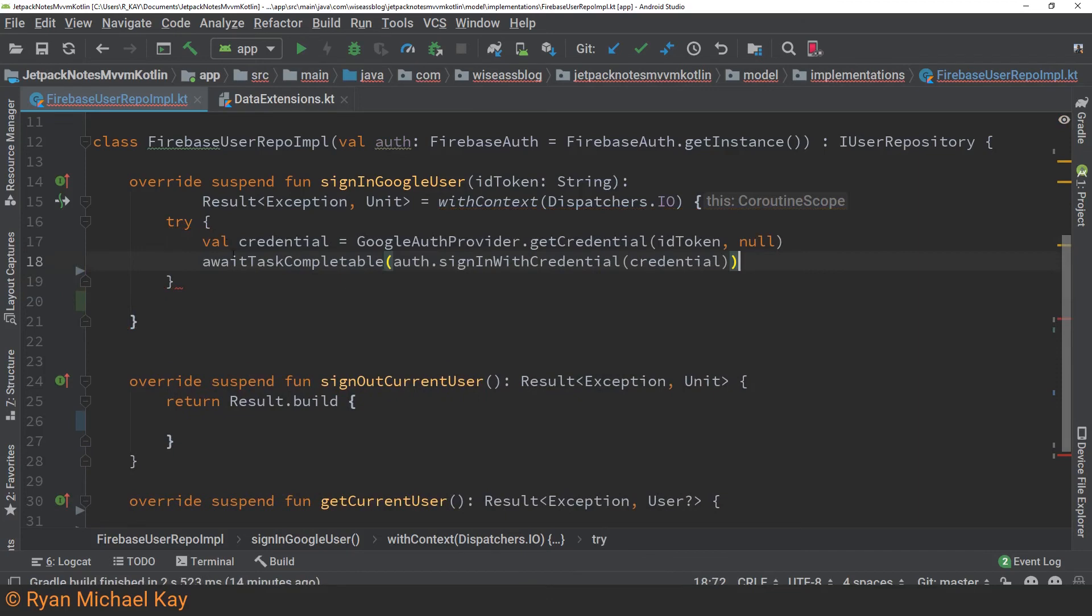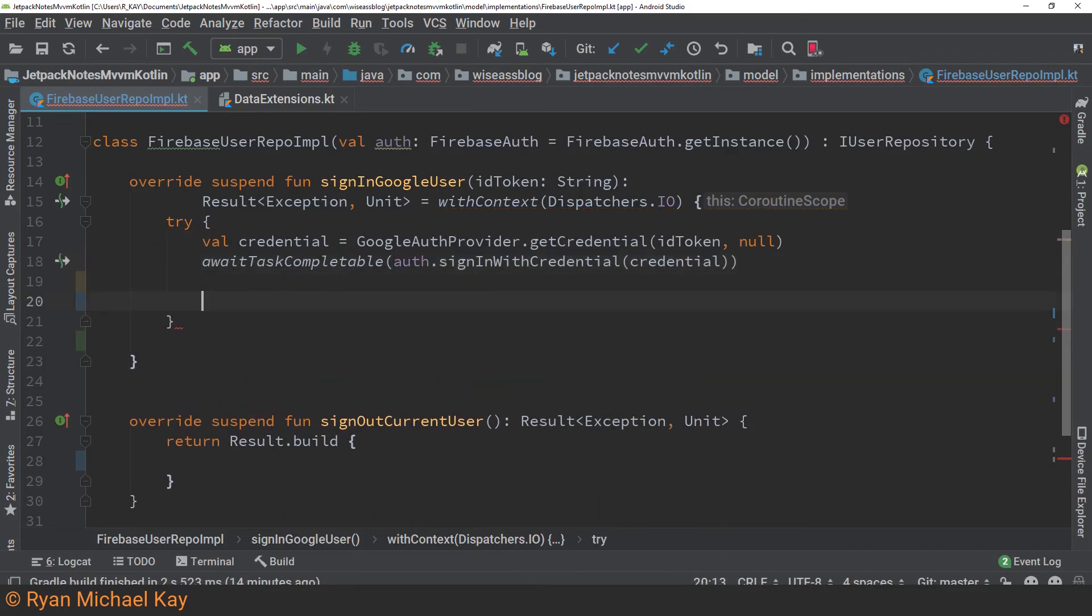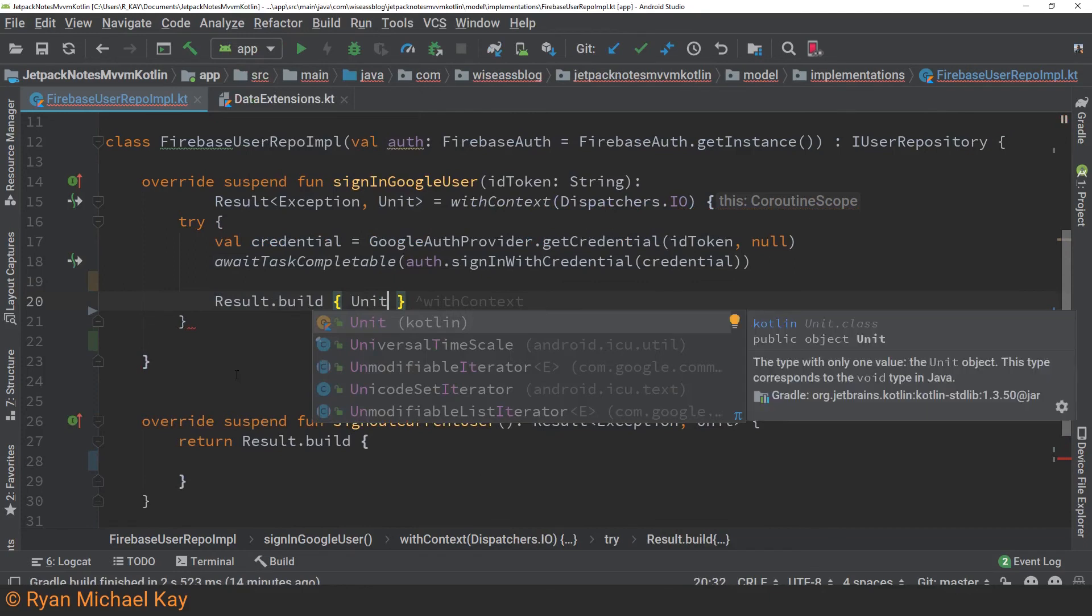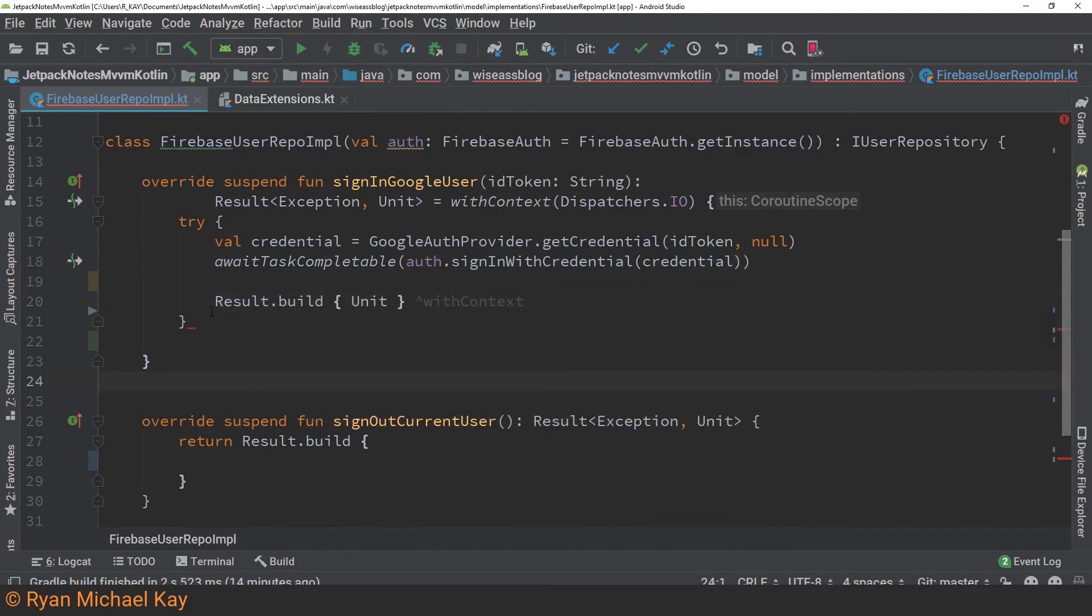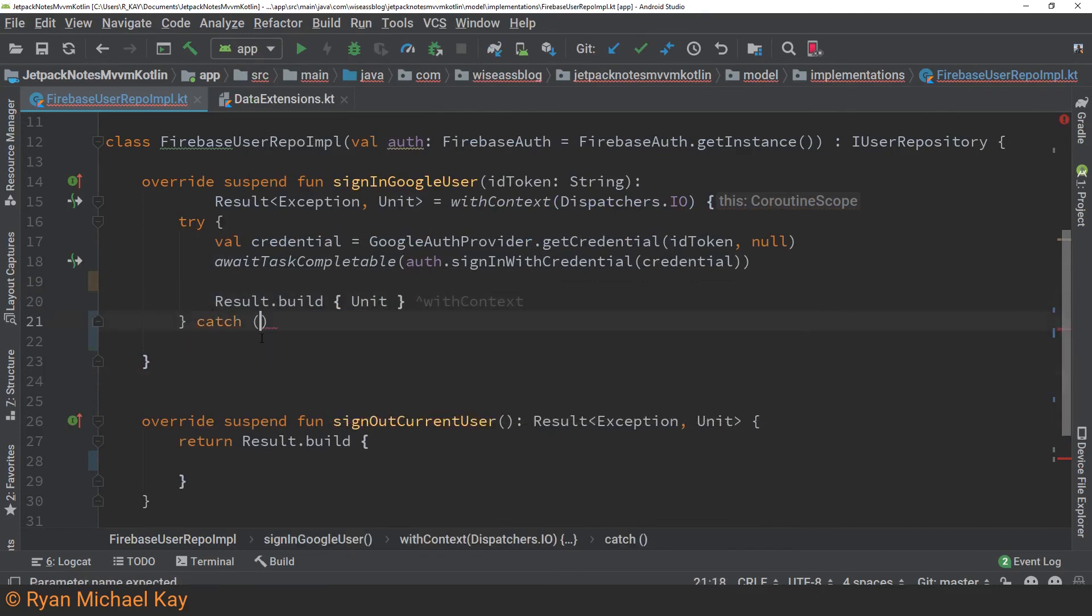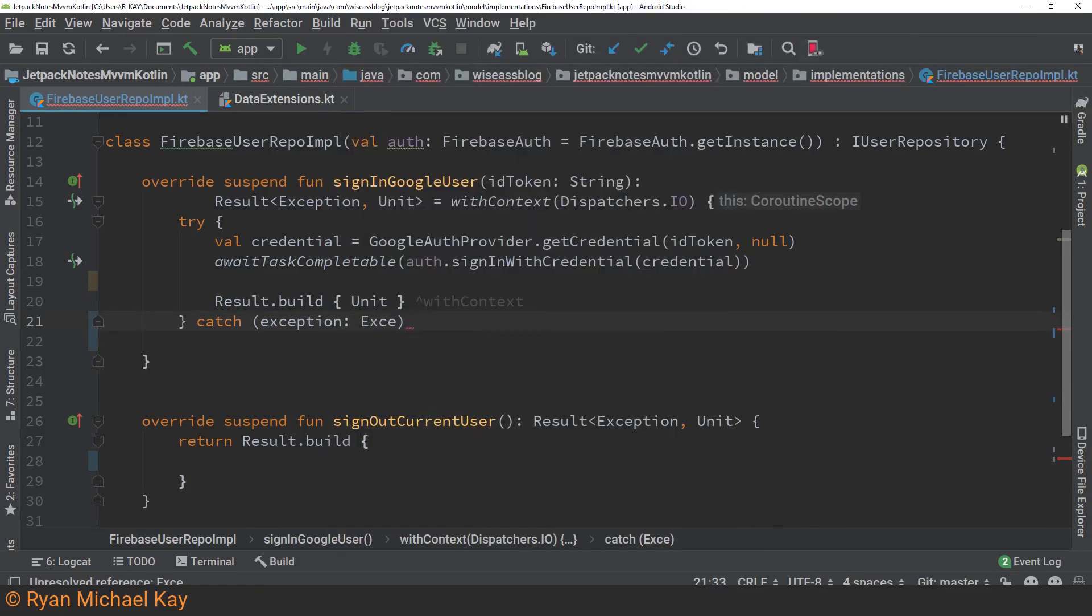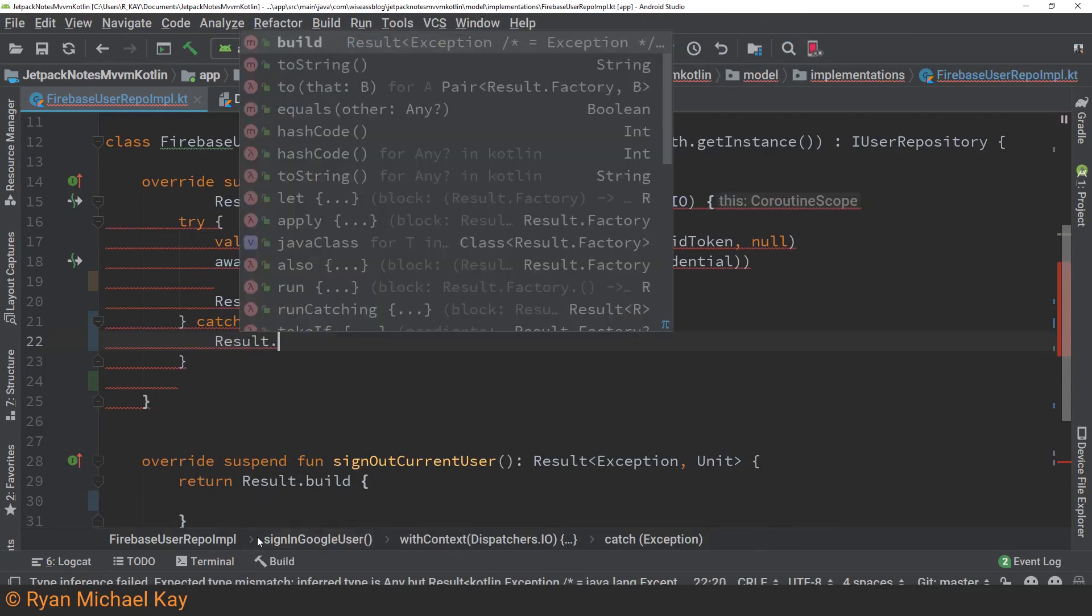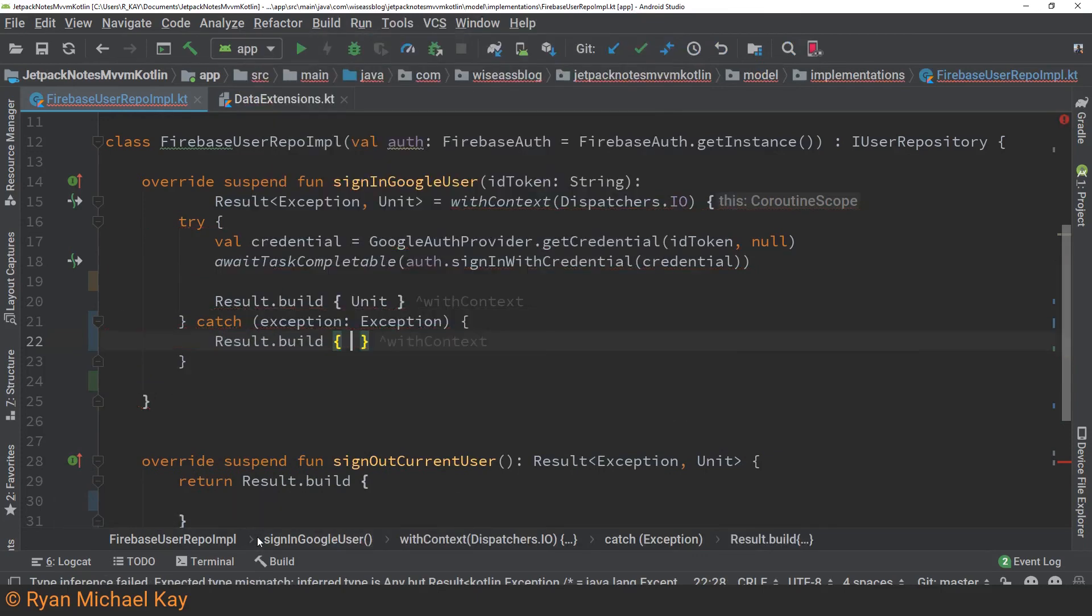So what we'll do is we'll add a try catch block to wrap that particular function call. Now if it just resumes then like I said before it will just synchronously jump to the next line after await task completable. In this case we will create a result wrapper result.build to signify that we just want to return the function successfully. If we get an exception we will catch that exception and throw it also in our result wrapper.